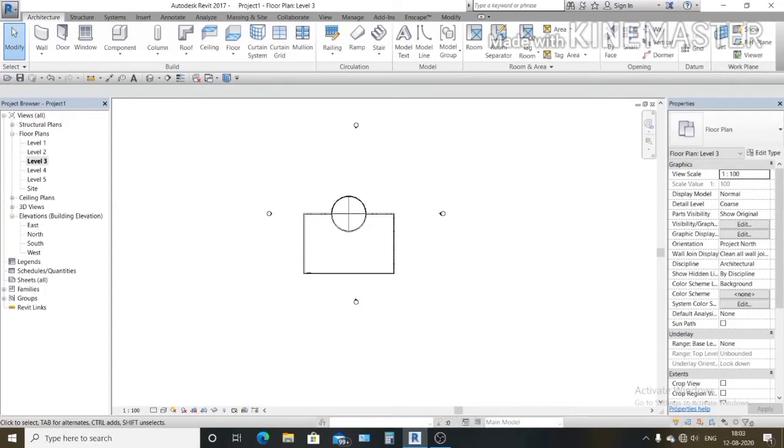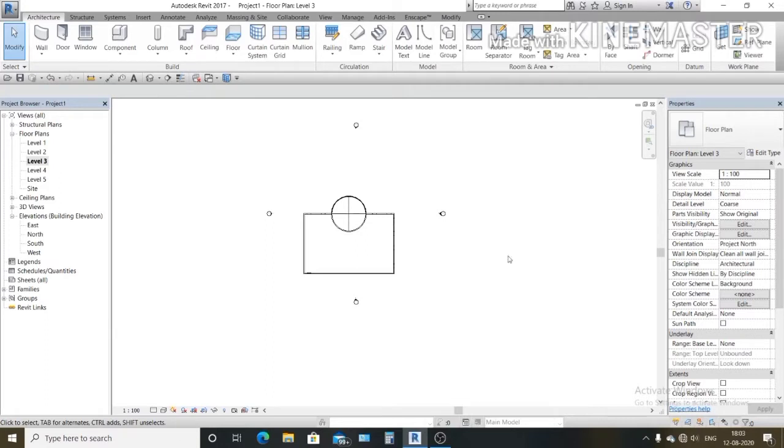Hello everyone, this is MD Akram Alam and you are watching building information modeling technology. In today's tutorial I am going to show you how to design a glass dome in Revit. So let's get started to create a glass dome.